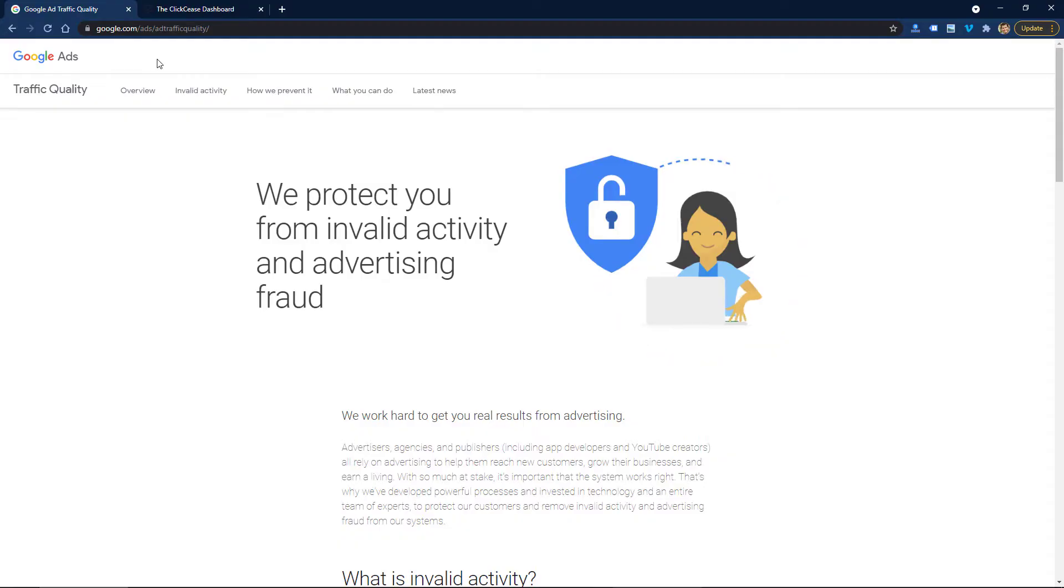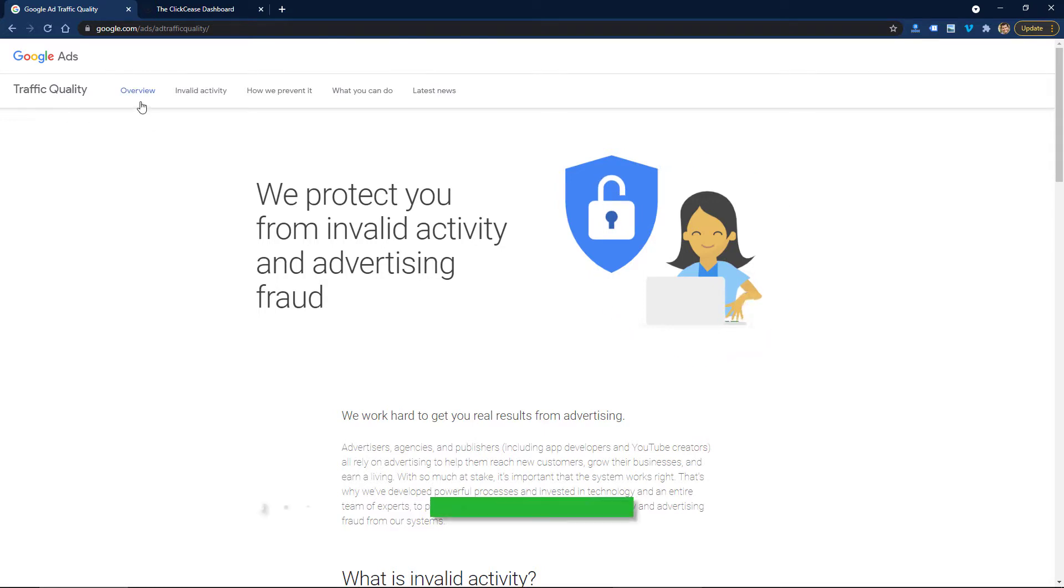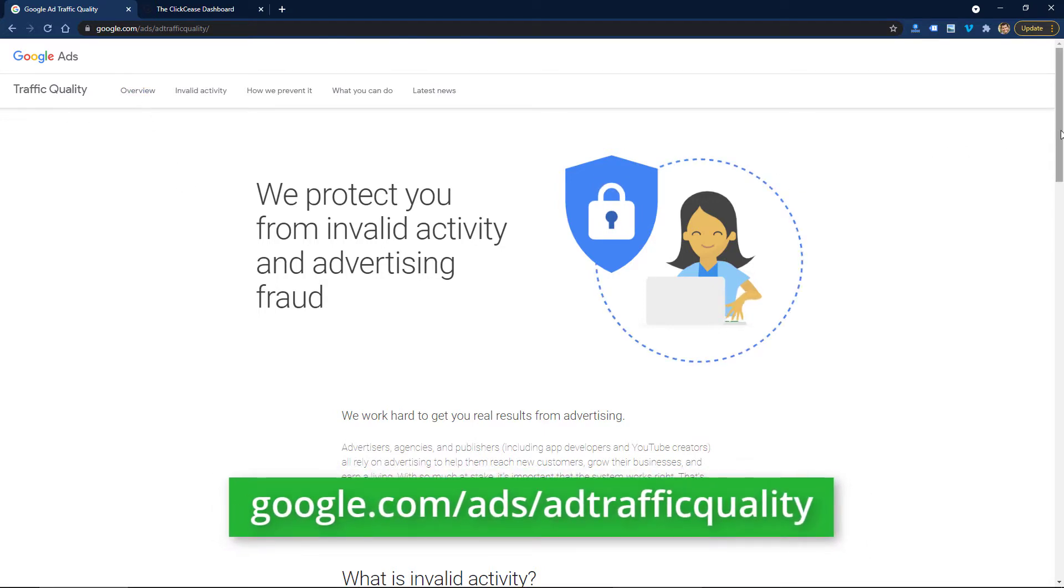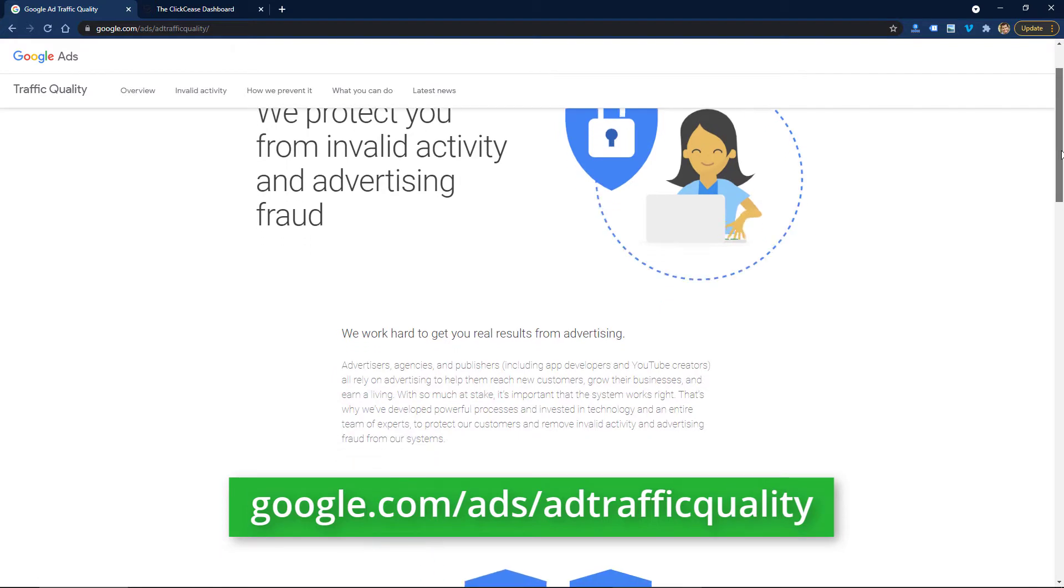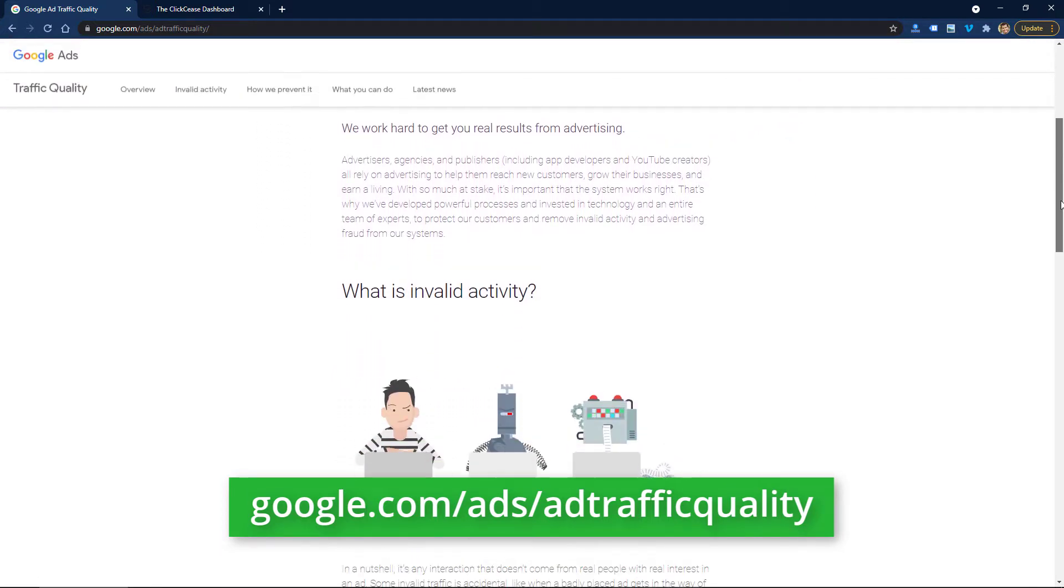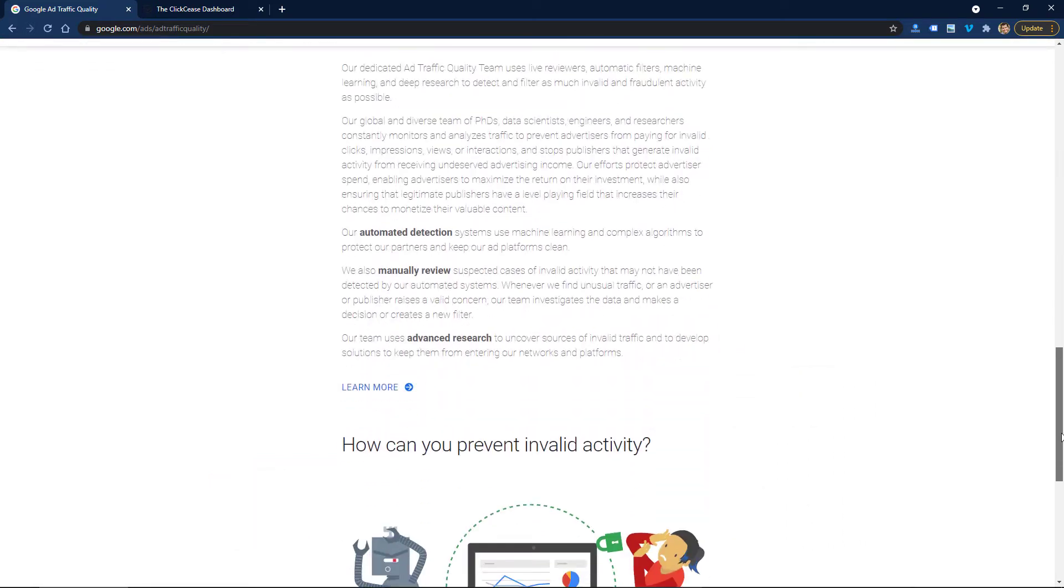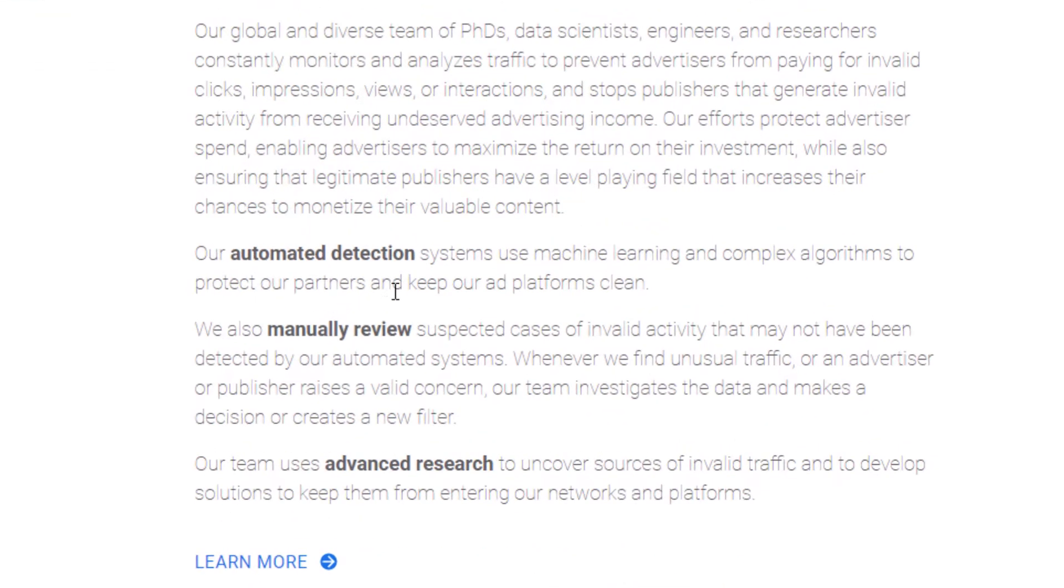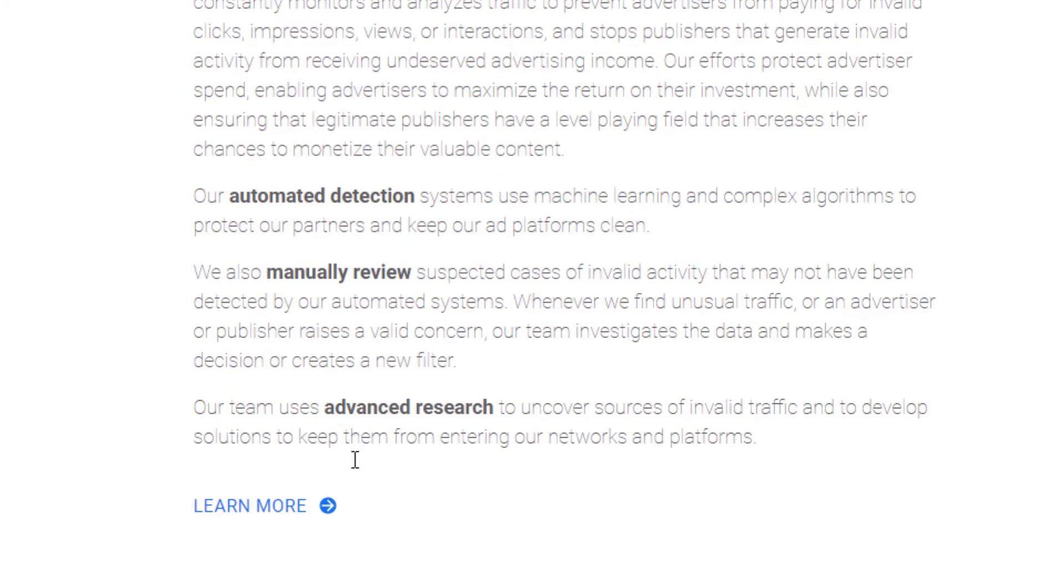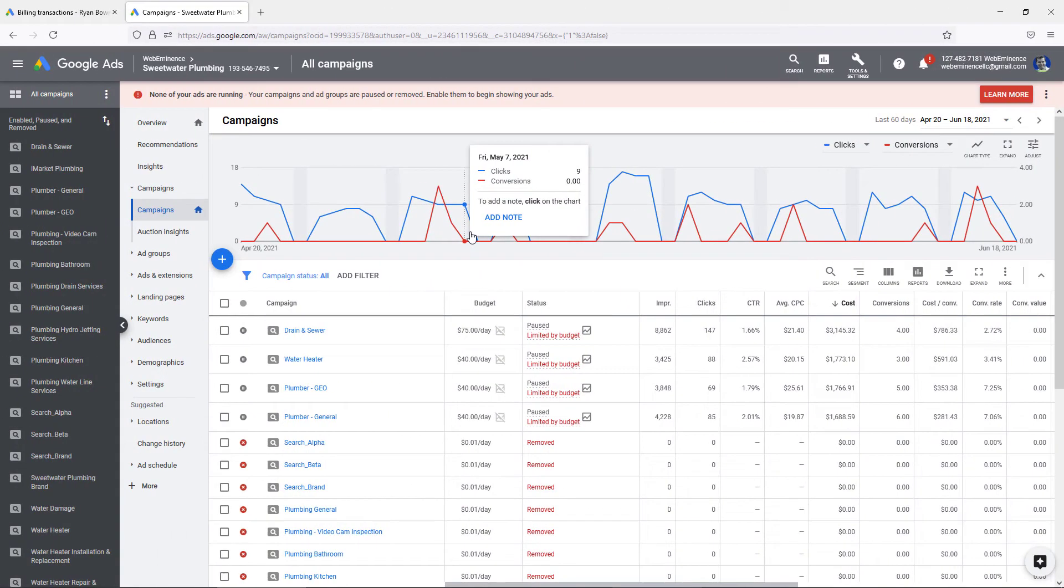If invalid activity or click fraud is a concern of yours, I would recommend searching for this page. Just search 'traffic quality Google Ads' in Google. You'll probably find this site. They have a lot of good information about how Google uses its automated methods to block invalid activity. You'll see they list automated detection, manual reviews, and advanced research that they have in place to block invalid activity.